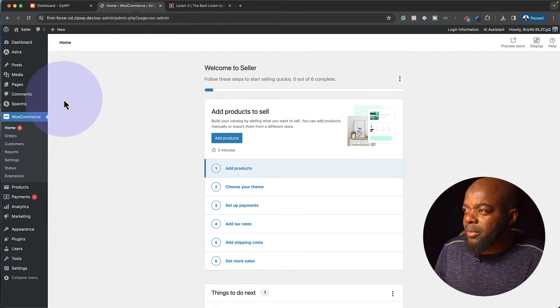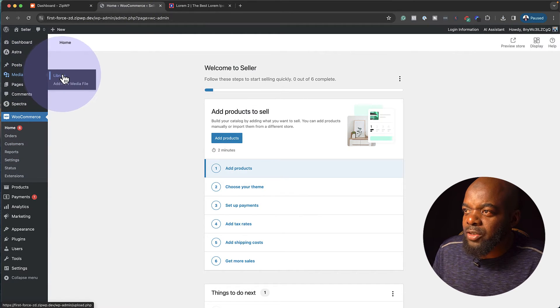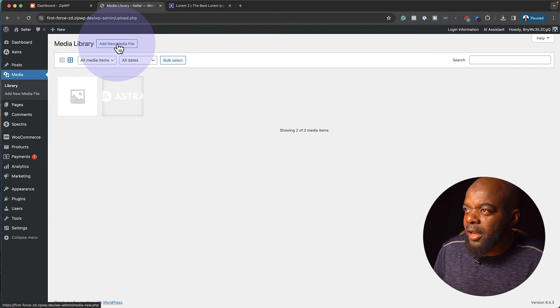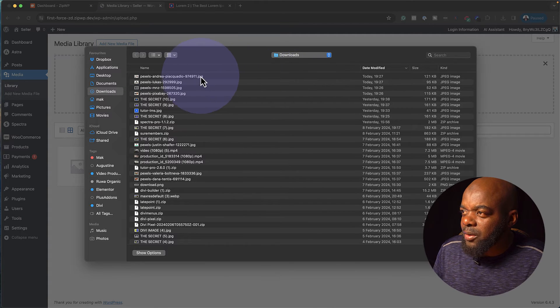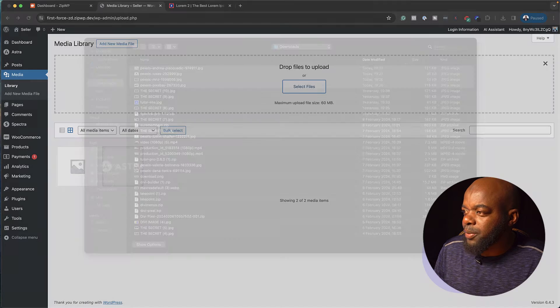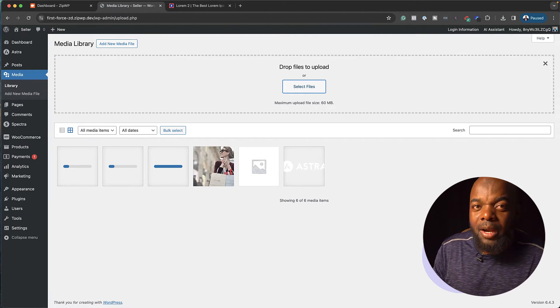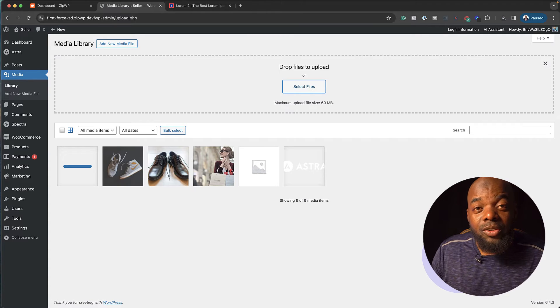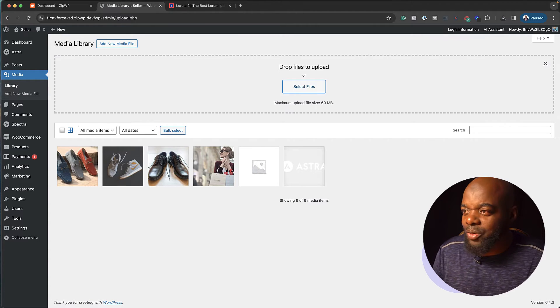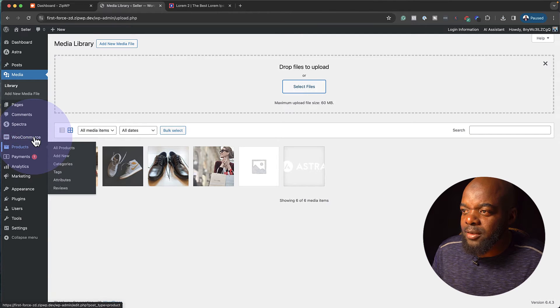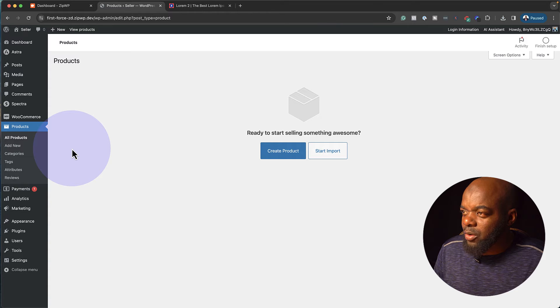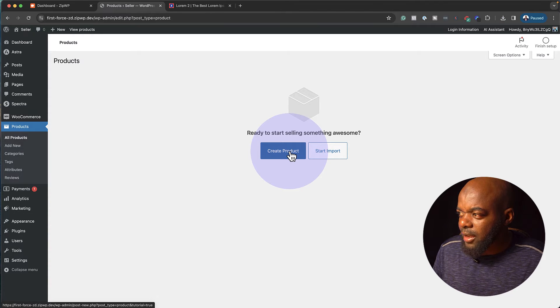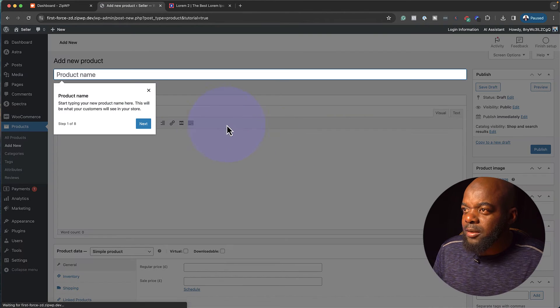And then back on my site here, we need to first add our images. I'm going to come over here to the library and then add new media files, select files. So you know those files that we downloaded? Here they are. I'm just going to go ahead and select them all and open. So now I have all the images that I need in my media library. So the next thing we need to do now is to add the products onto our store. So I'm going to come over here to products, click on all products.